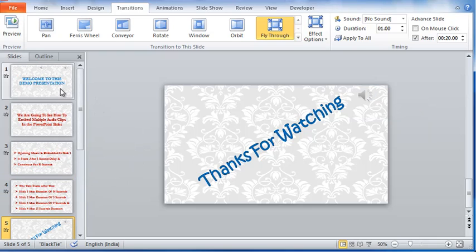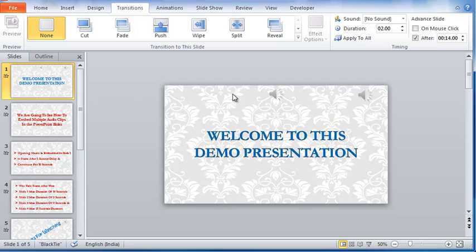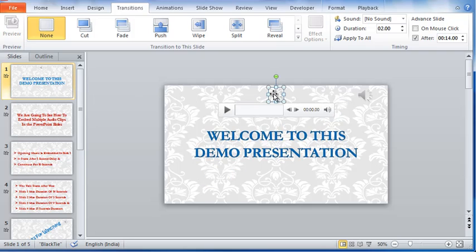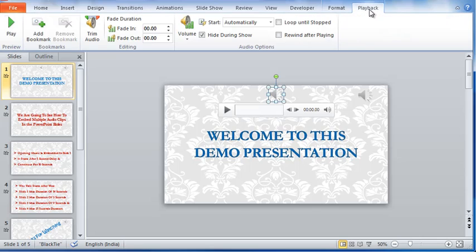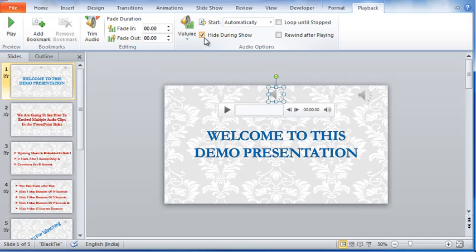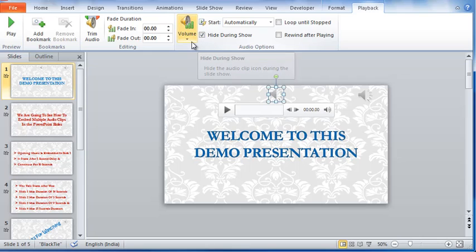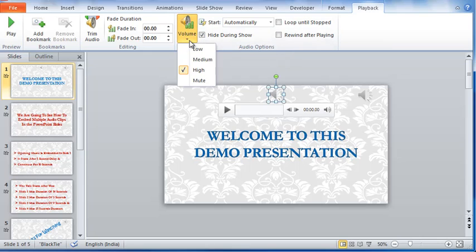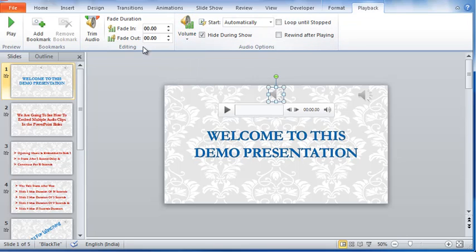Coming to the first slide, let me select this audio clip. Going to the playback for this audio clip, you can see that this starts automatically. And the audio clip icon hides while not playing. From this control, it is possible to increase or reduce the volume level.